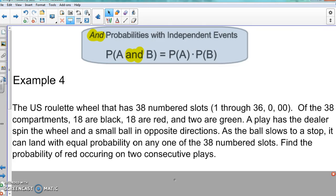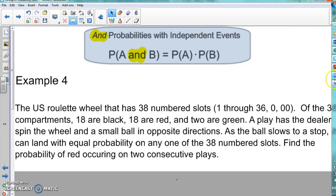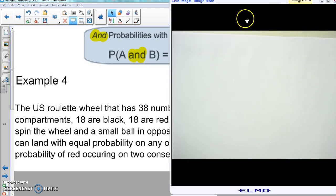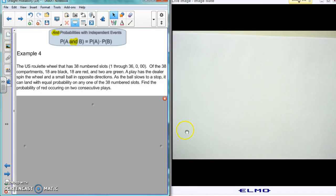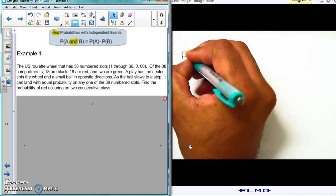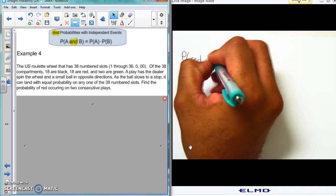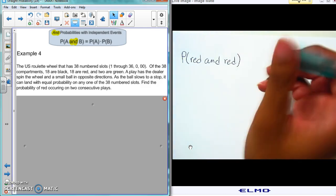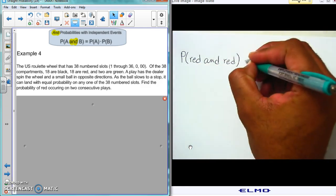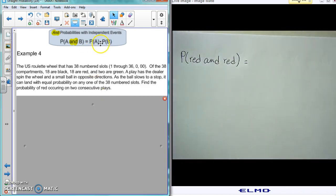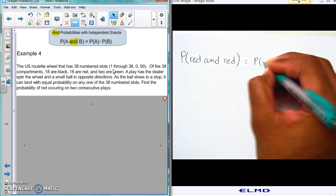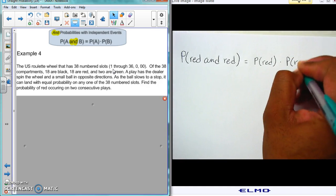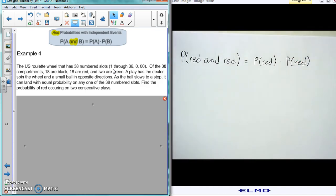Alright, with that being said, what we're trying to find is the probability of red AND red — two consecutive reds. Because we're looking for AND, we use the multiplication formula: probability of red times the probability of red.